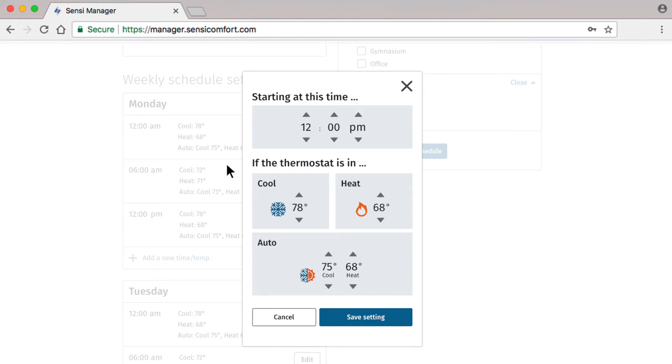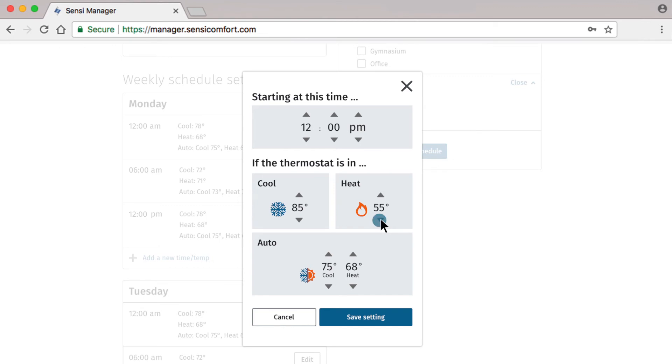Since this is a vacation schedule, let's change the settings to conserve energy while keeping our building warm enough to prevent things like frozen pipes and cool enough to reduce humidity. In Cool Mode, let's set a maximum high temperature of 85 degrees. In Heat Mode, a maximum low temperature of 55 degrees. And in Auto Mode, we'll use the same set points to create a range. Then we'll save the settings.